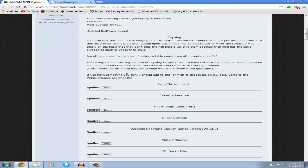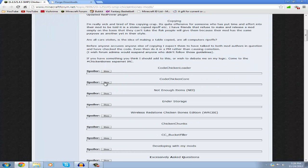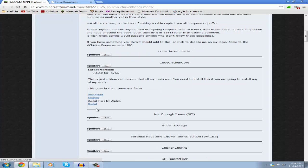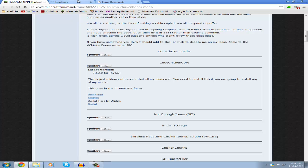Scroll down until you see Code Chicken Core, click show, and download it. Make sure you download this because you can't use any of his mods without it, or else the mod won't work.